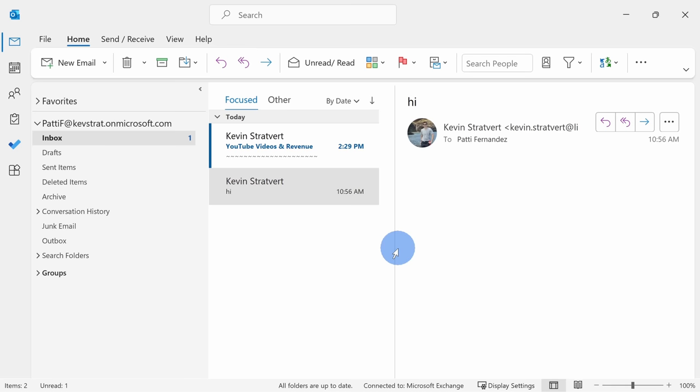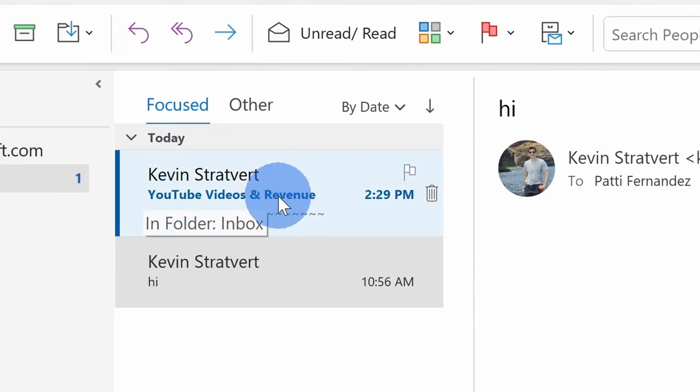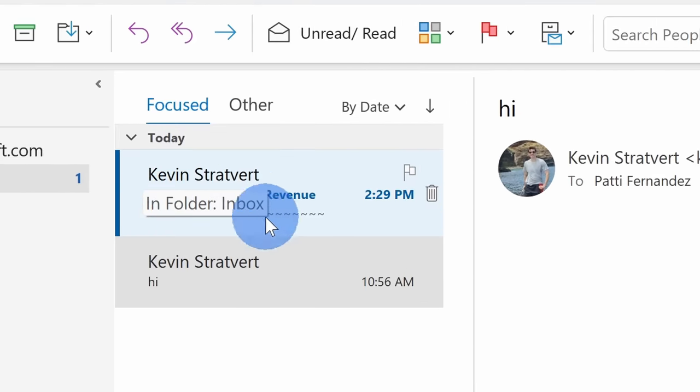Here I am in Patty Fernandez's inbox and I sent her this email, but I just wish I could take it back. The good news is it is possible. Let's check this out.